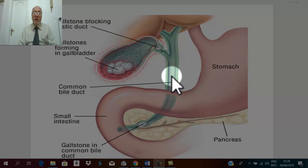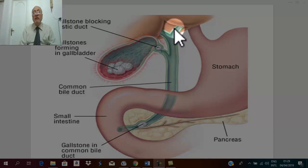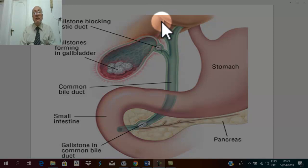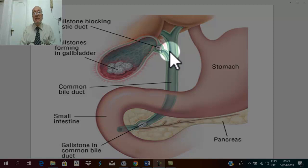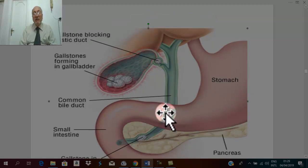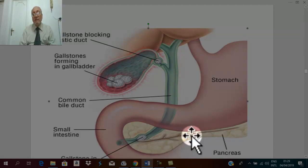Infection may spread. From cholecystitis, infection may spread upward, leading to ascending cholangitis and ascending cholangiohepatitis. Or infection may descend, leading to descending pancreatitis.